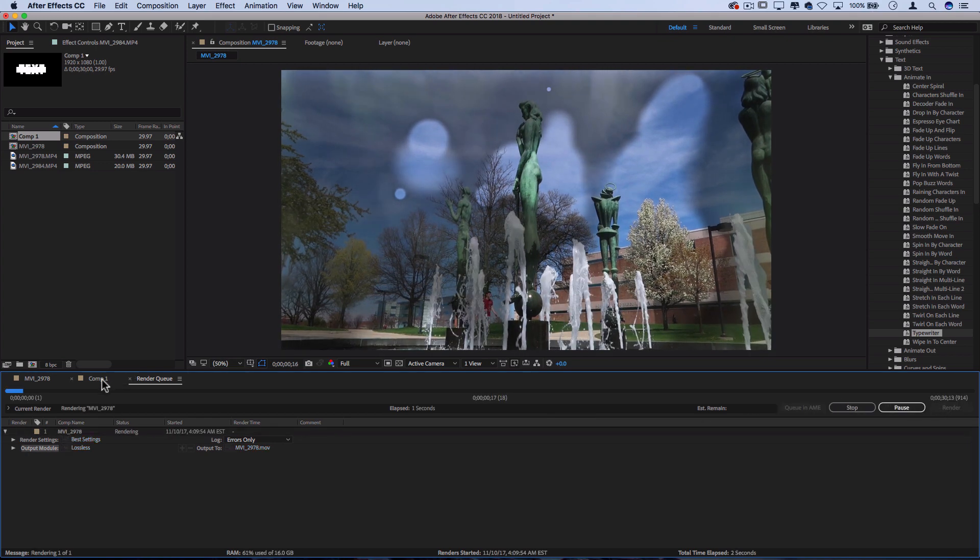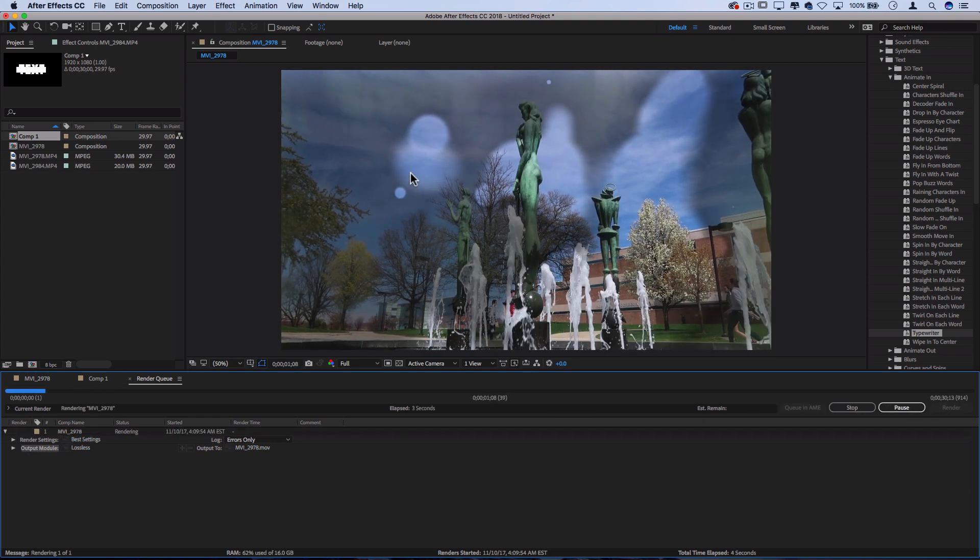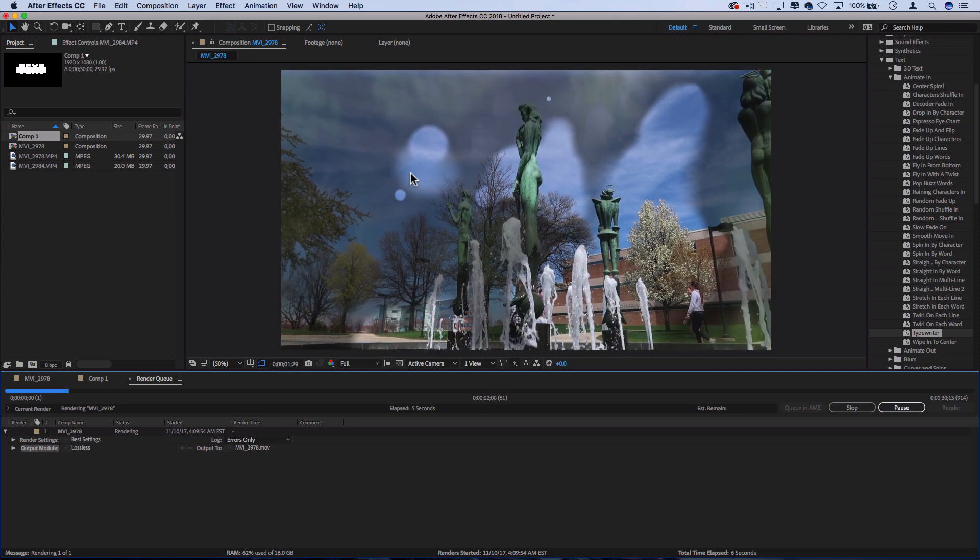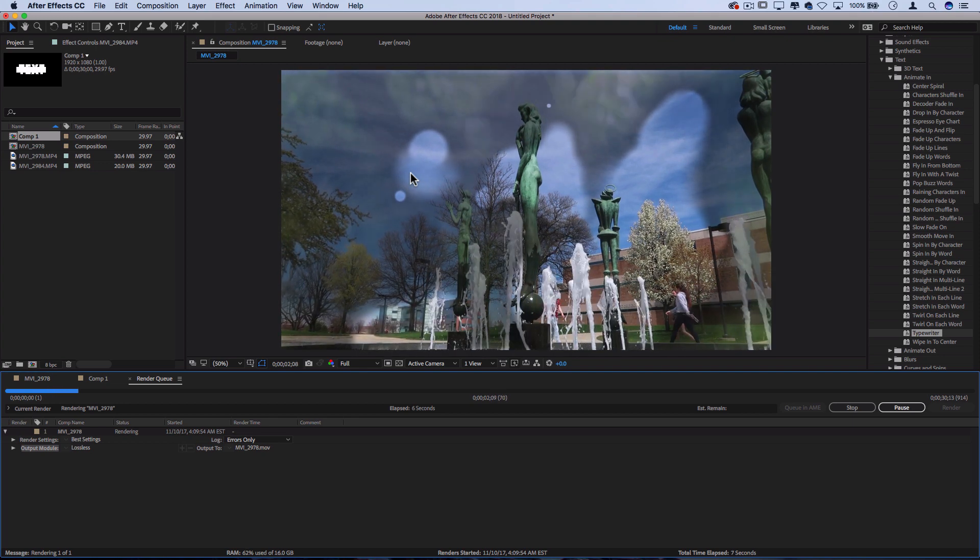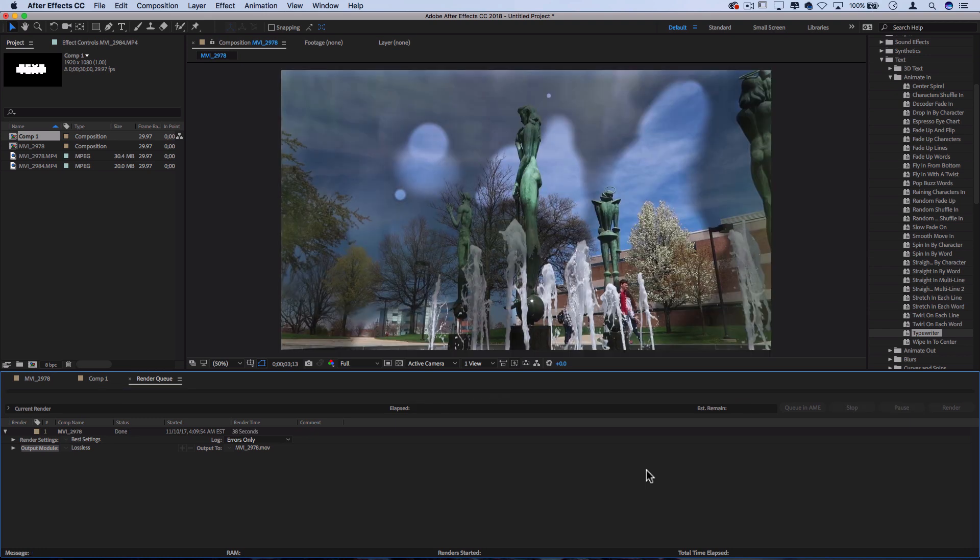And once this blue bar fills up, it'll make this really cool noise. Probably my favorite sound effect ever is that render noise in After Effects and you can find the finished project wherever you exported it or chose to output it to.